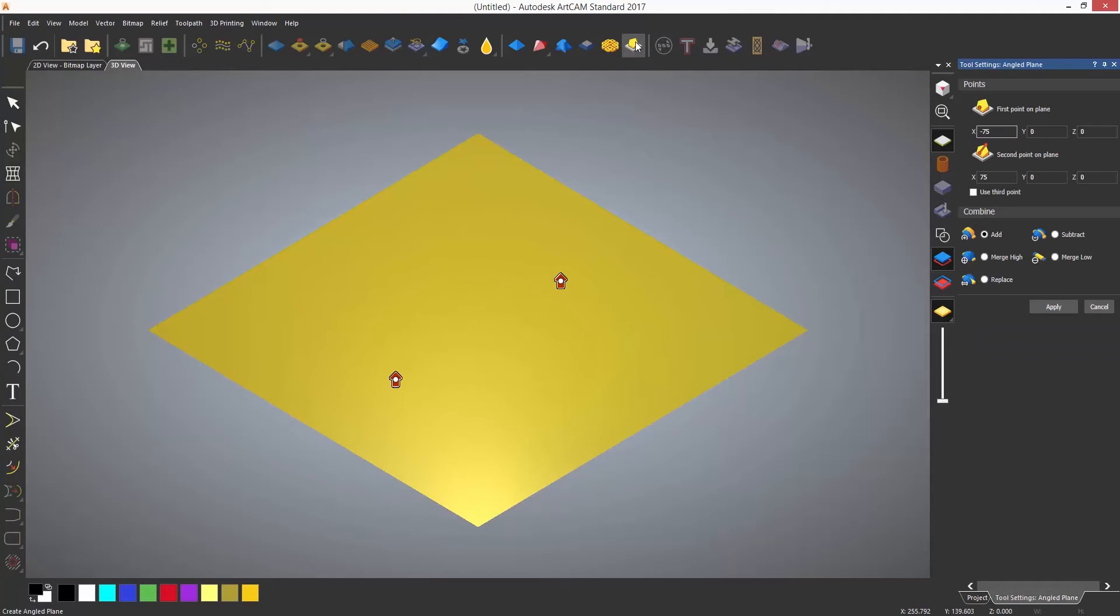When you select the tool, you will be greeted with two red arrows with small white dots inside them. The red arrows will move up or down in Z, and the white dots are the anchor points.